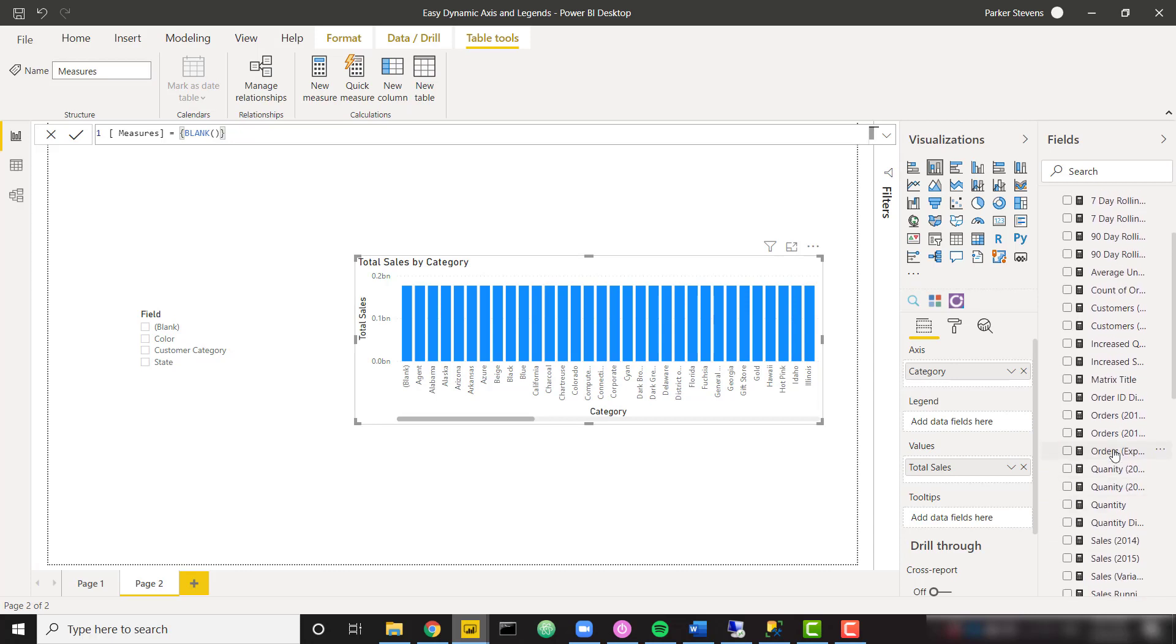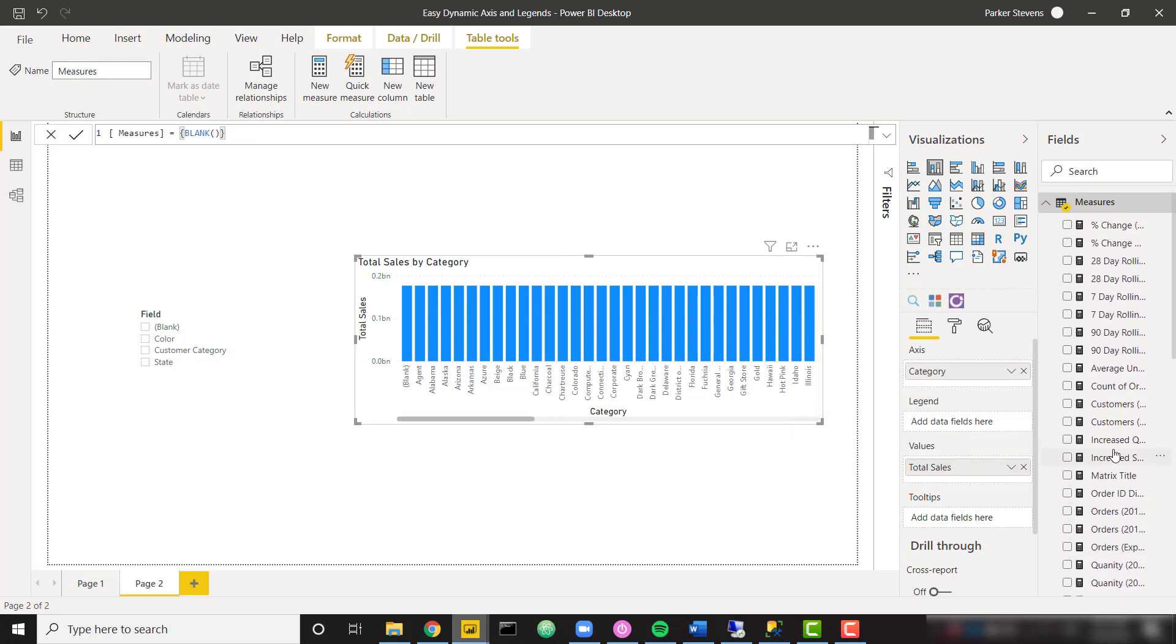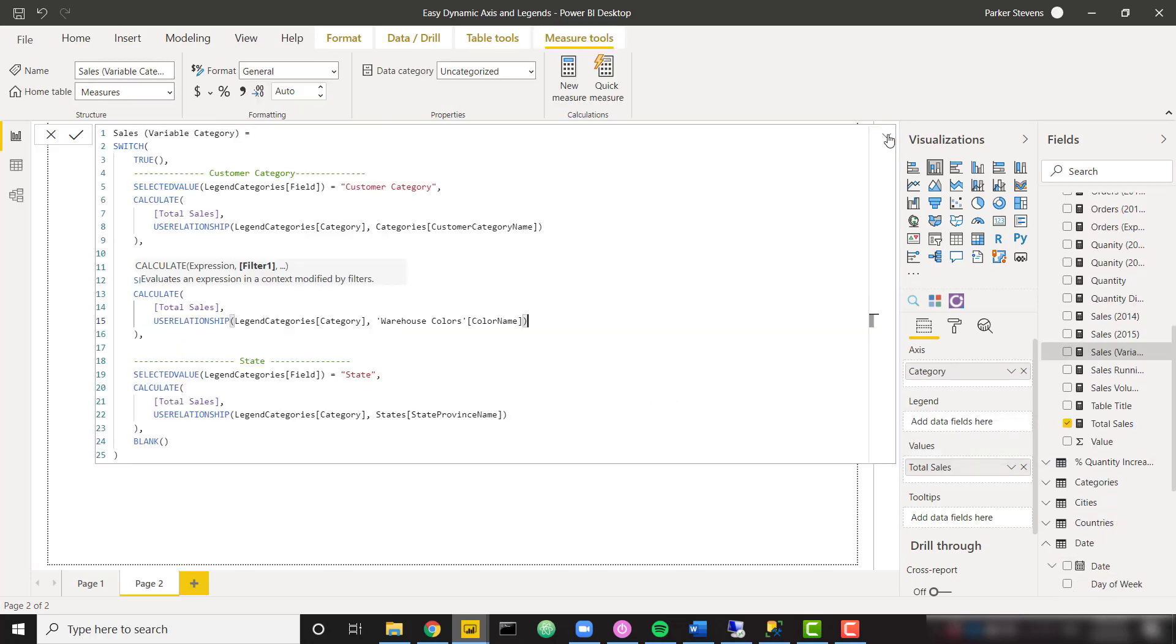And I've already done that as well. Let me go ahead and pull up that measure. So here's the entire measure. So I'm calling it sales variable category, meaning they can select which category they want to show. It's just a single switch statement. And I'm going to set it equal to true.